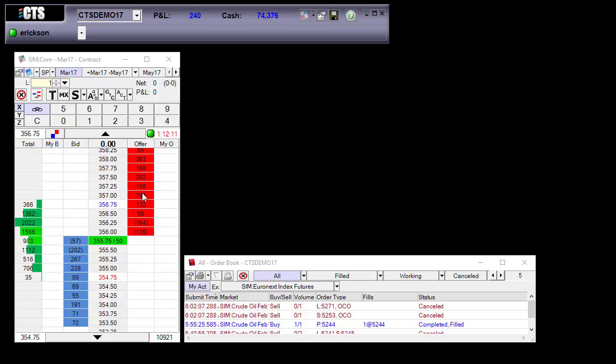Notice also that the price display will change when you submit orders as well. So I'm going to submit an order at 358.